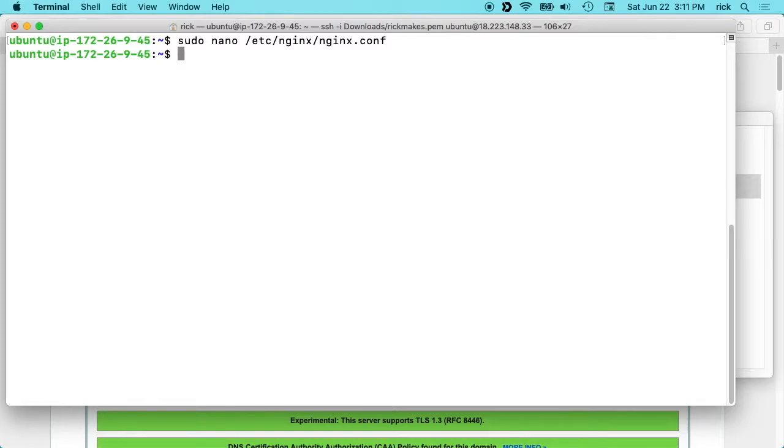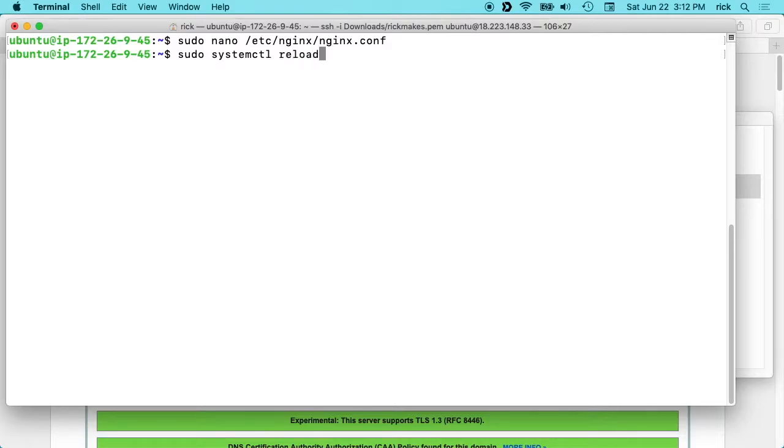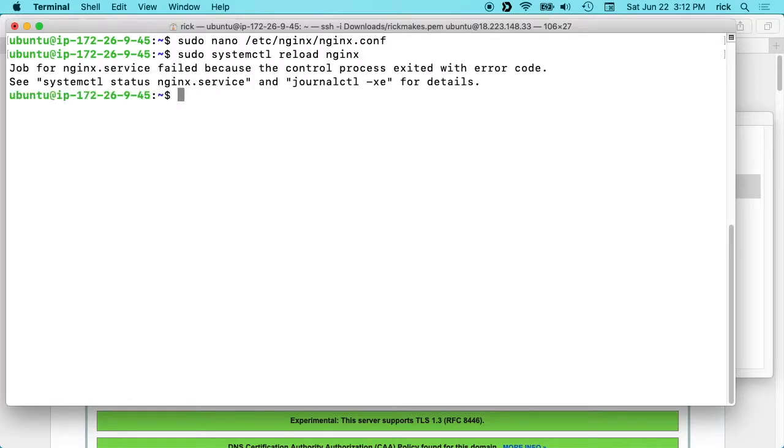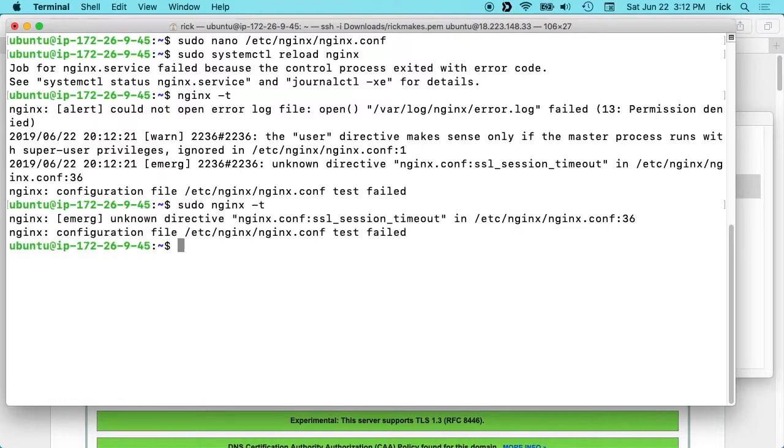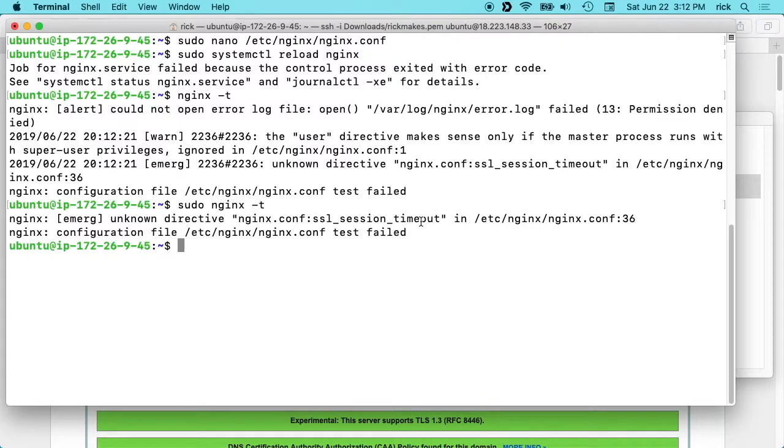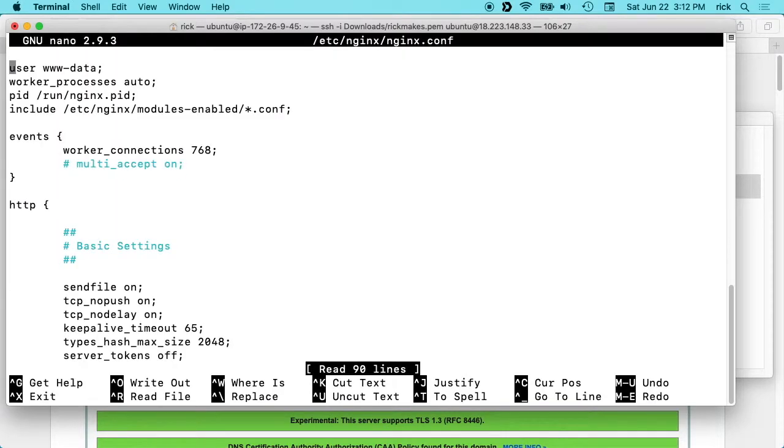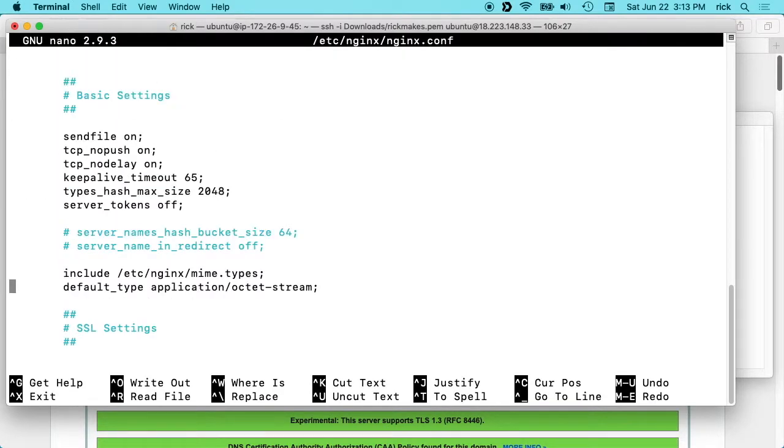We want to type Control-O here to save and then Control-X to exit. Then we want to type sudo systemctl reload nginx. I have an error here. If you get an error when you're working with nginx, you can type nginx -t. Actually you should run this ahead of time to make sure you have a proper config file. I'm going to run this as root. It says unknown directive SSL session timeout. Let's look at that. We can see it's line 36.